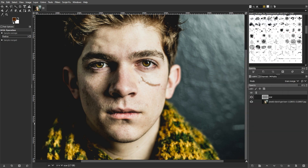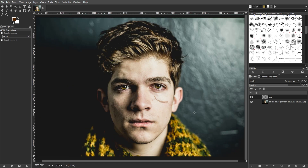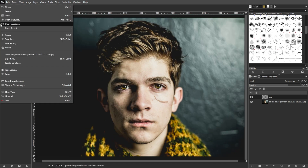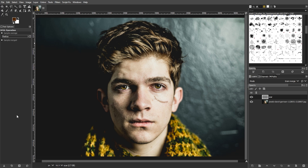You can further refine the scar effect by experimenting with additional Gaussian blur, changing the scar layer's opacity, or trying different blending modes to see how they affect the scar's appearance under different lighting conditions. And once you're satisfied with the scar effect, you can save your image by going to File, then Export As, and set it to your desired format. By following these steps, you can create a realistic scar effect using a crack brush in GIMP.